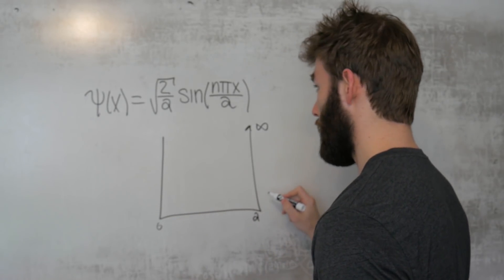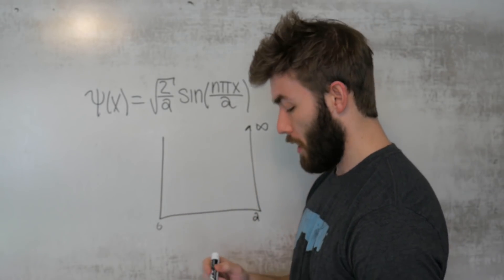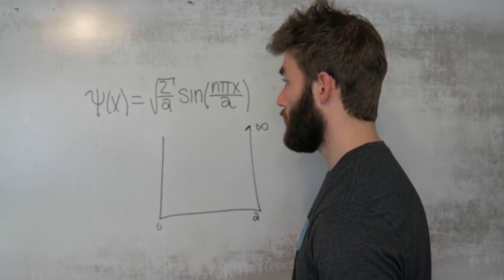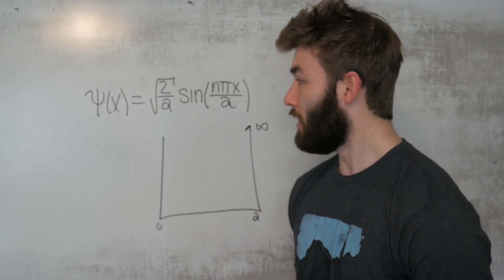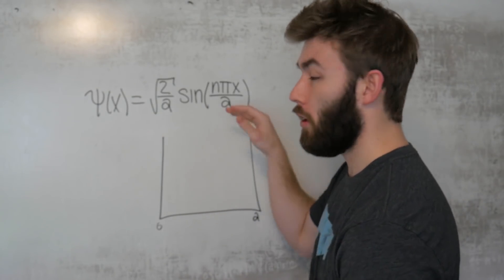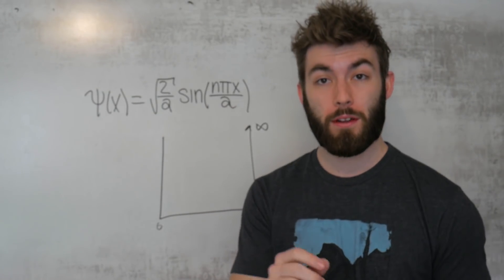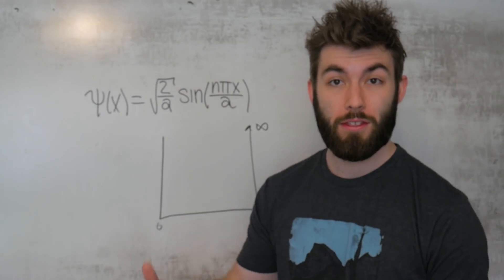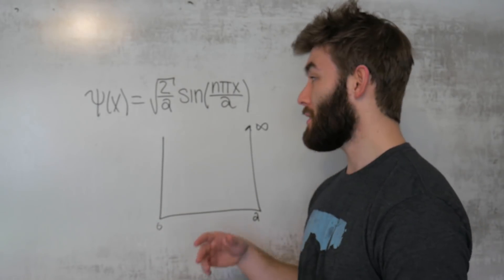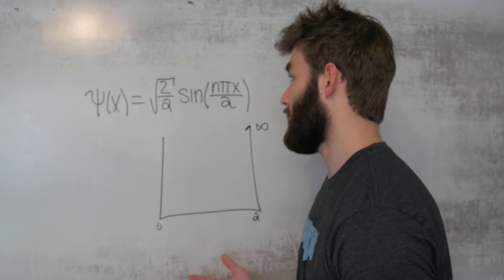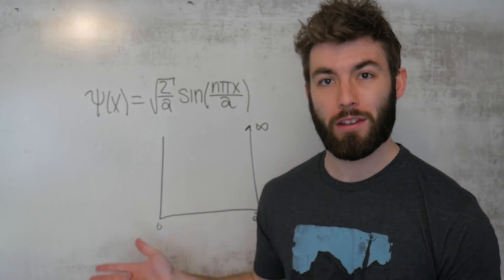What this root 2 over a corresponds to is the normalization constant. It says that if you were to add up all of the probabilities of finding a particle somewhere, that should add up to 1. That means that there is a 100% chance that the particle is somewhere in the box.